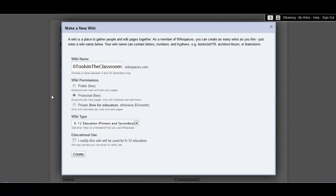Choose the privacy level of your wiki. You probably don't want to leave it public, but you can decide whether you want anyone to be able to read your content, for example, parents or other teachers, and they don't even have to have a Wikispaces account if you choose protected. Or you can keep the wiki private, which means that only people who have an account and have been added to your wiki will be able to read it.